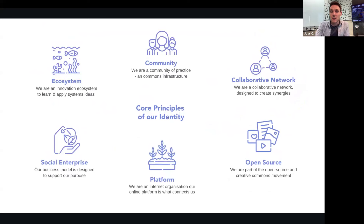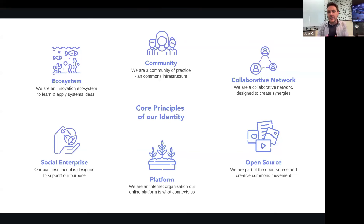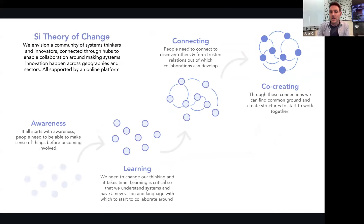Not going to go too much into all of this right now — just different dimensions to the identity, legacy, and history of SI, and how we see ourselves as a collaborative network, an open-source community, a platform, a social enterprise, and an ecosystem. This is our theory of change: how do we introduce people to these new ideas and organizations, help co-learn this, and then connect people and build these hubs, these networks, these communities for co-creating systems innovation.